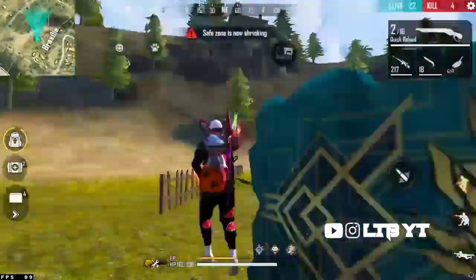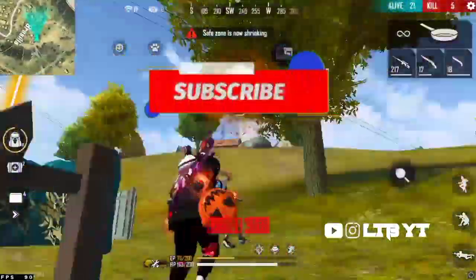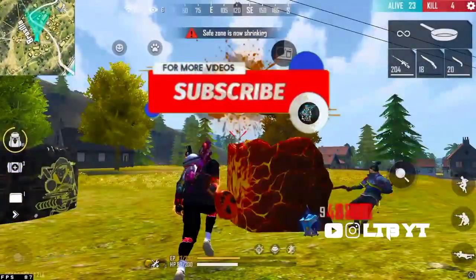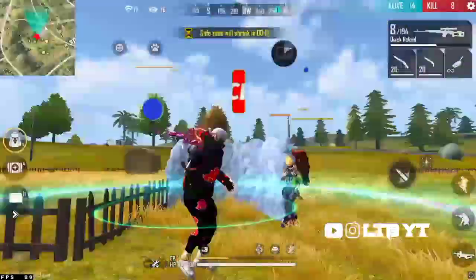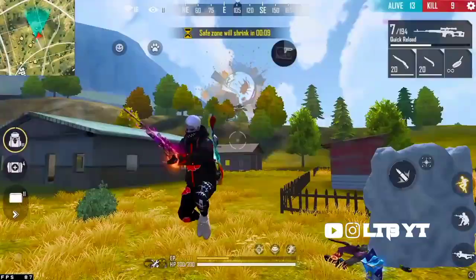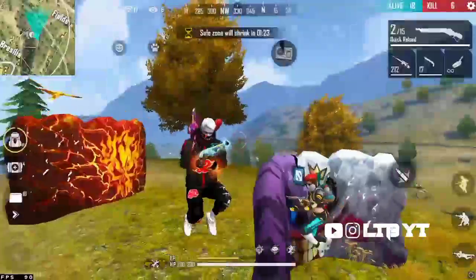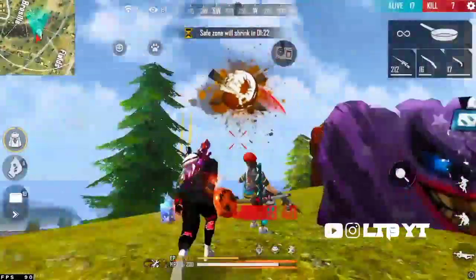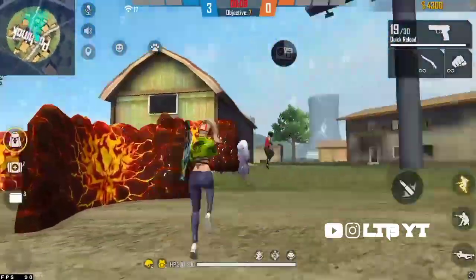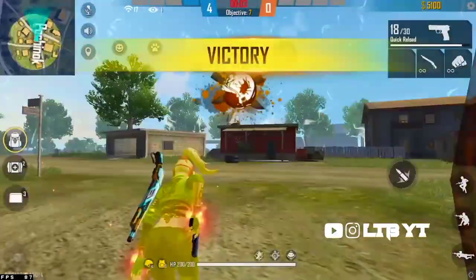Just be sure to subscribe and like this channel. Don't forget to subscribe to our channel. If you like this video, please like this video. Goodbye.